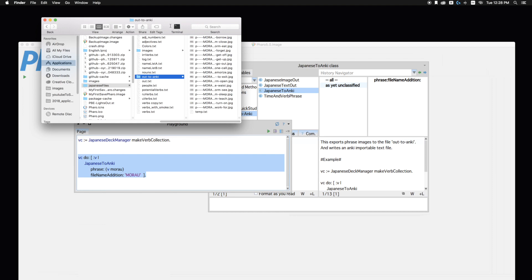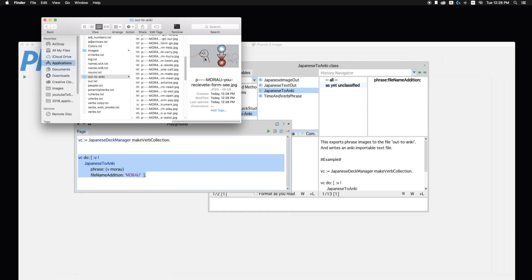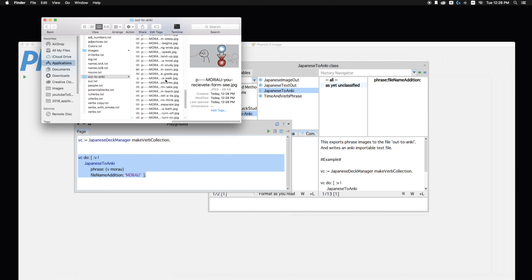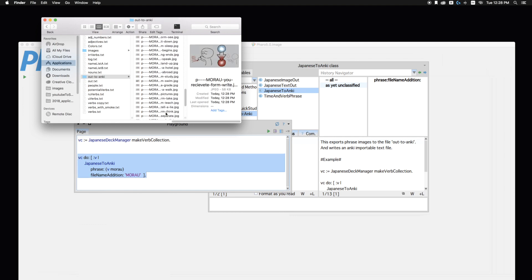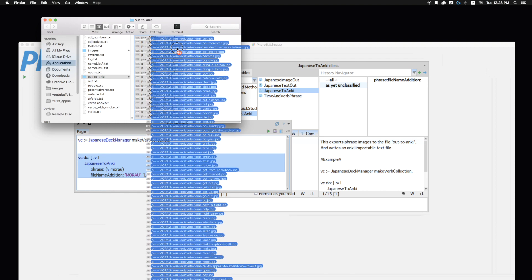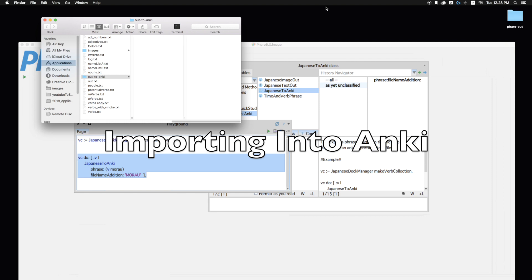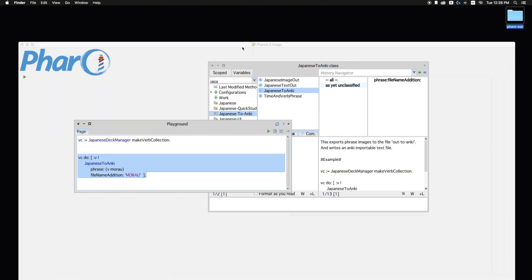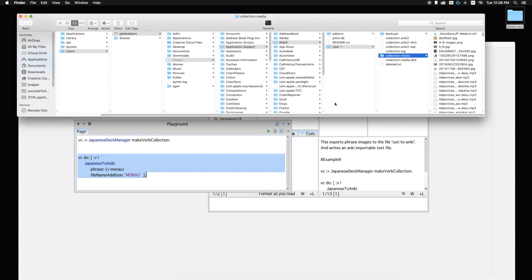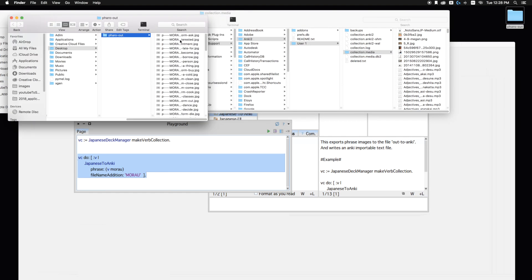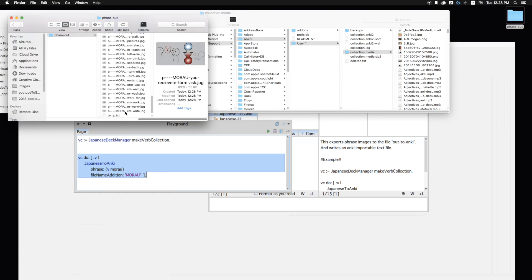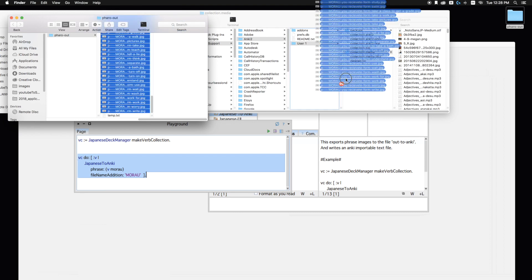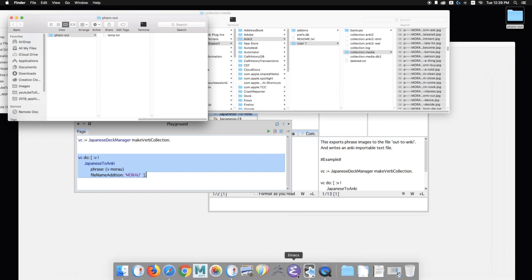And it writes it to a specific file. So for each of those verbs, it comes up with miru morau. And it takes a little while to write. So I should have 99 phrases here. Yeah, 99. And I flush them out to the desktop. And then from there, I open up my Anki media. I drop them in. I drop all the images in right there. And then I import that text file.